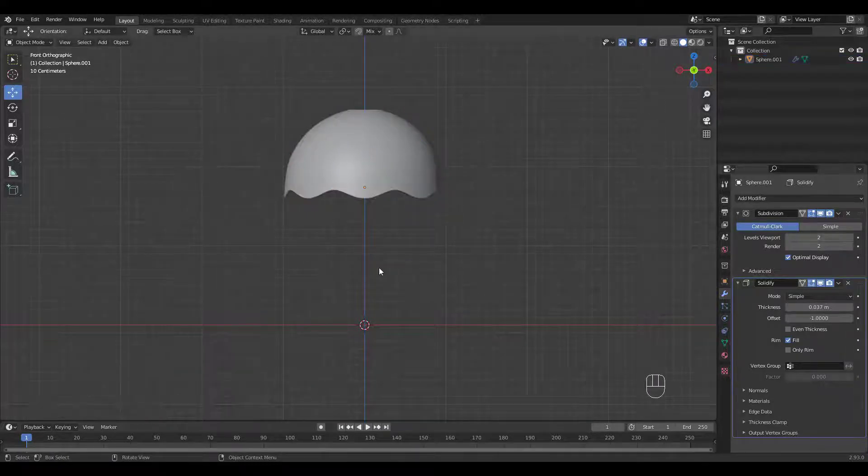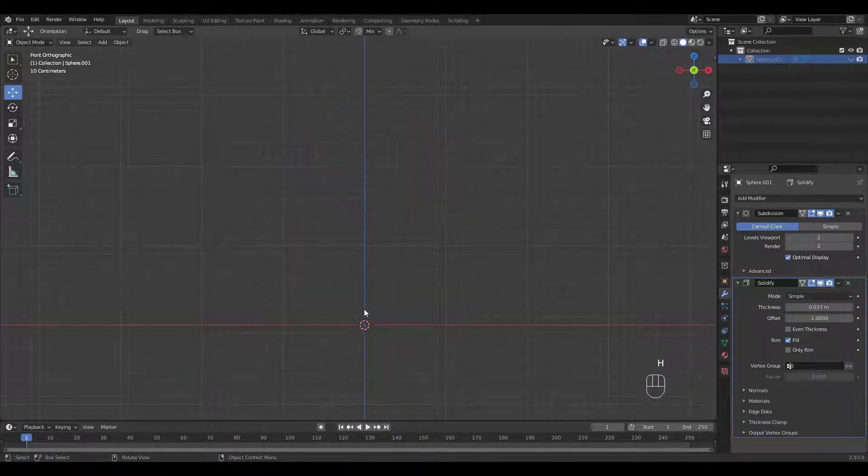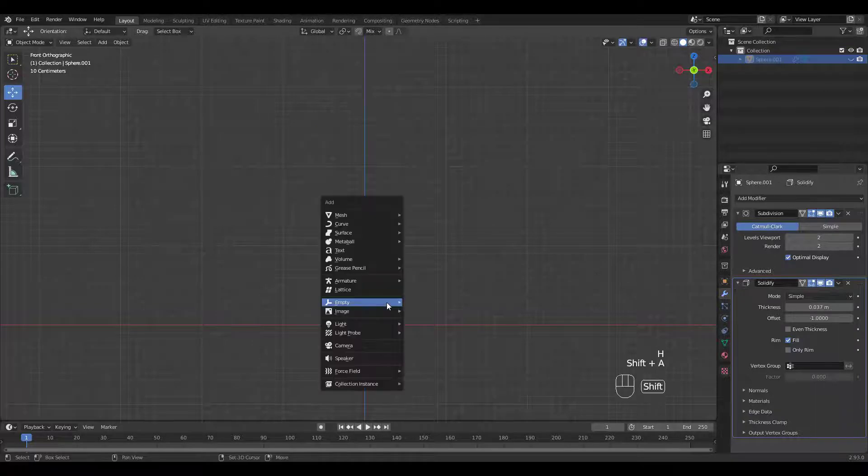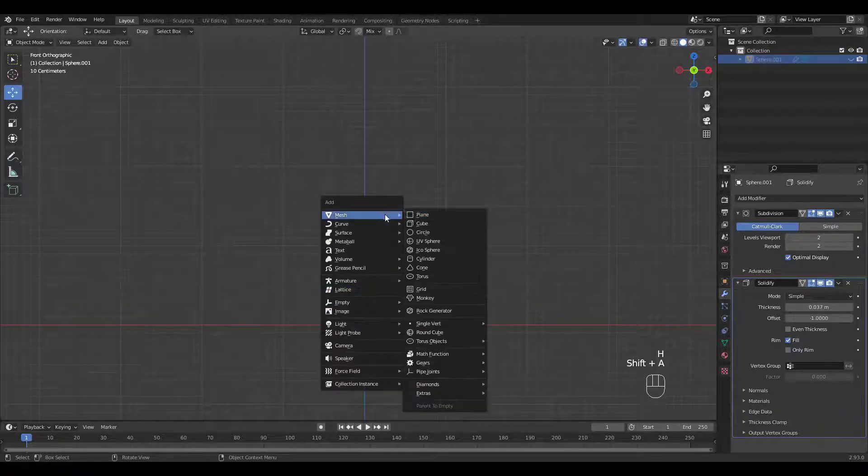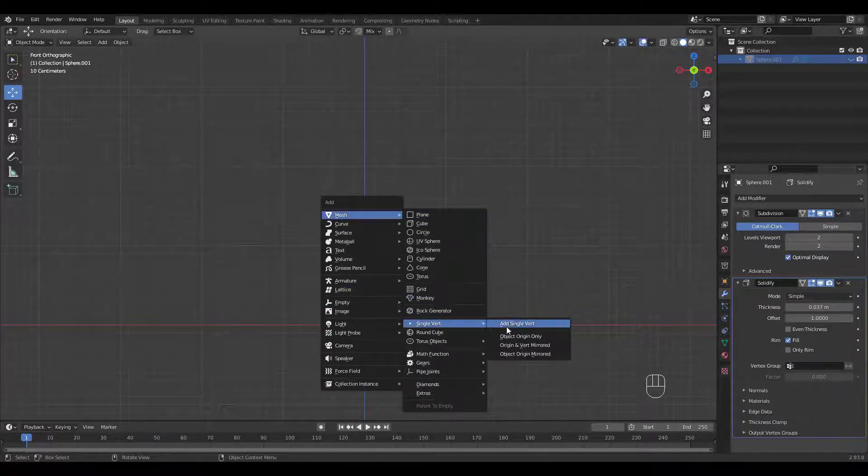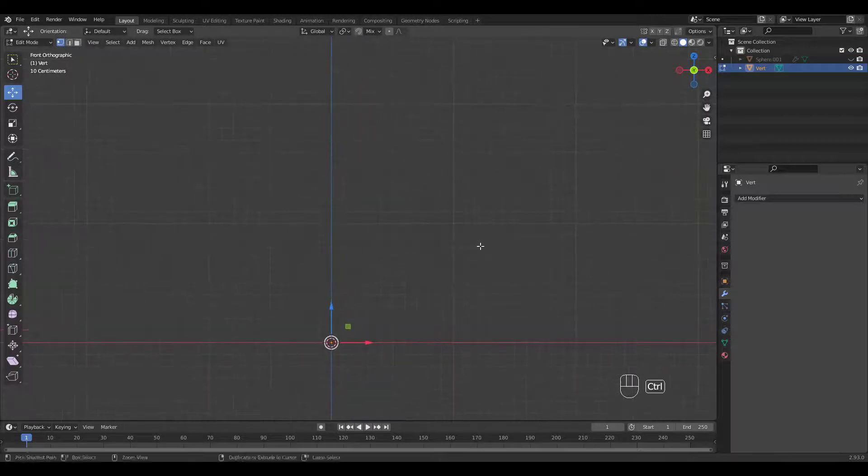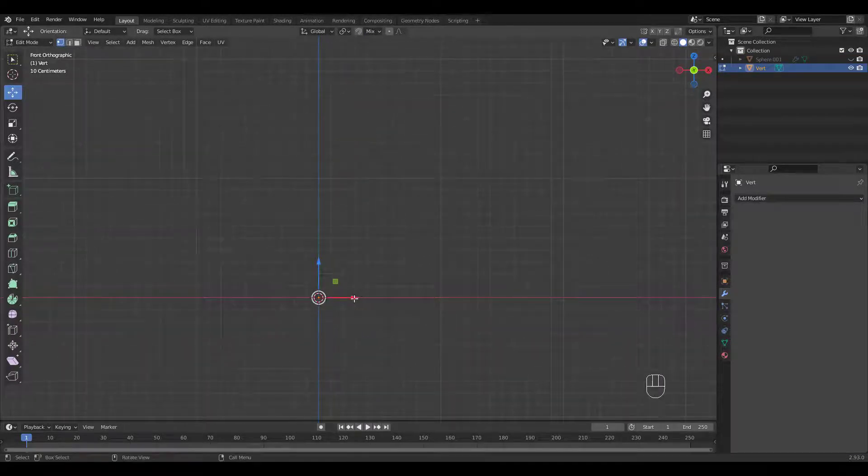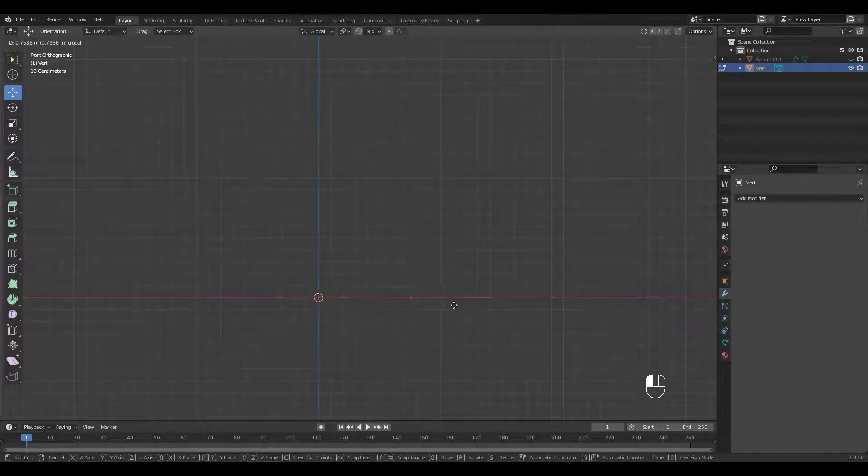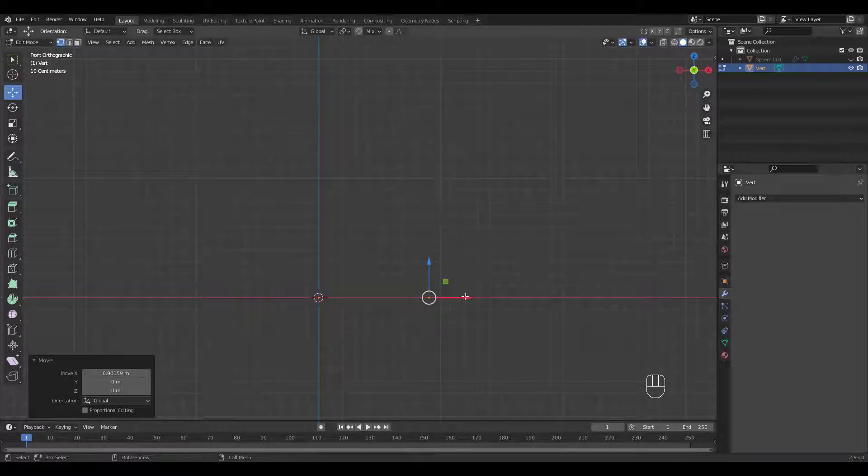It's time to make the body. I'll hide the shade by pressing H. Shift A to add a single Vert. Move it to the right, then start extruding.